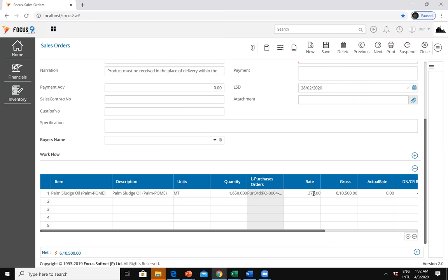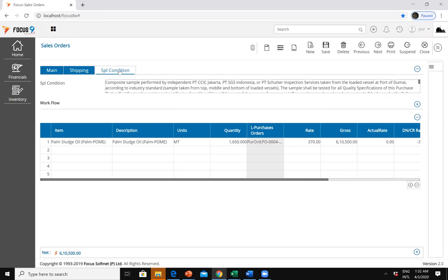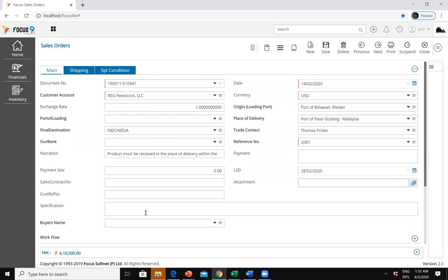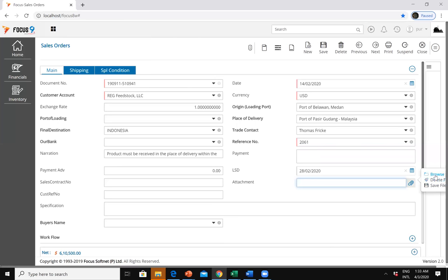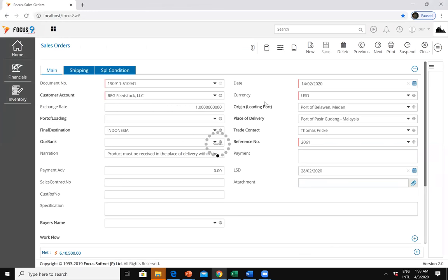You can also see rate agreements, shipping document details like port, Incoterms 2010, partial shipment allowances, and special conditions. Any additional field information can be customized. Specification information, sales contract number, payment in advance, payment terms — all can be updated. You can also browse and attach files, so you have a library of document attachments. Once done, you can save or print the sales contract.